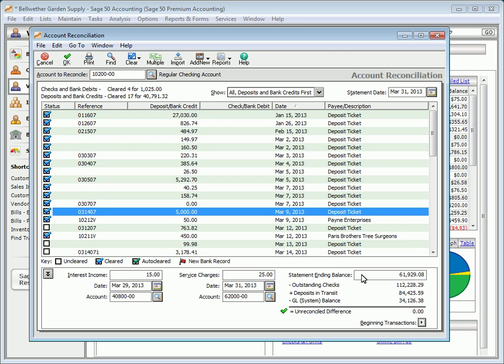When all transactions listed on the bank statement are entered and cleared in Sage 50, and all outstanding transactions have been accounted for, the Unreconciled Difference value should be zero.